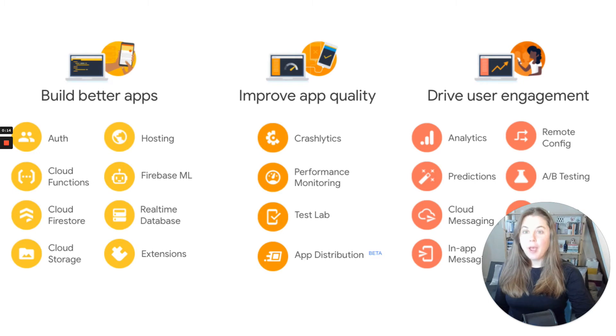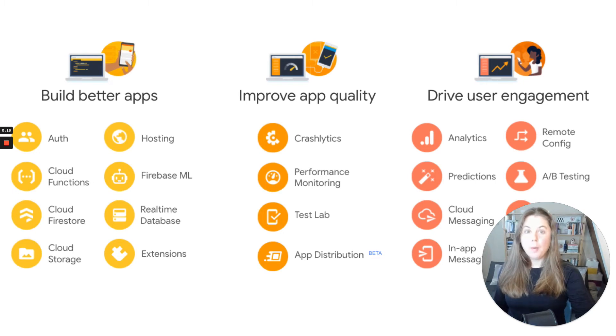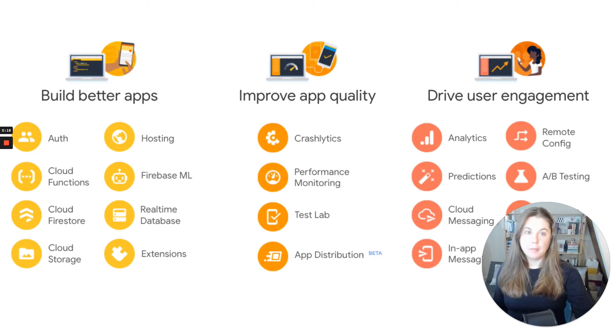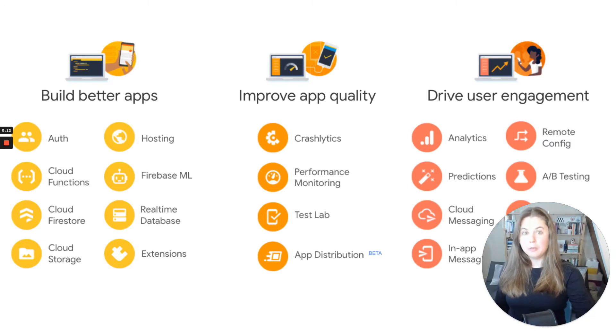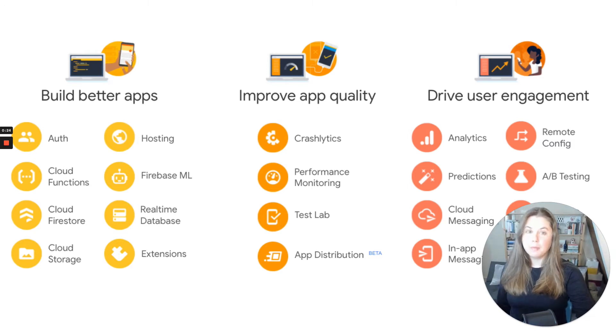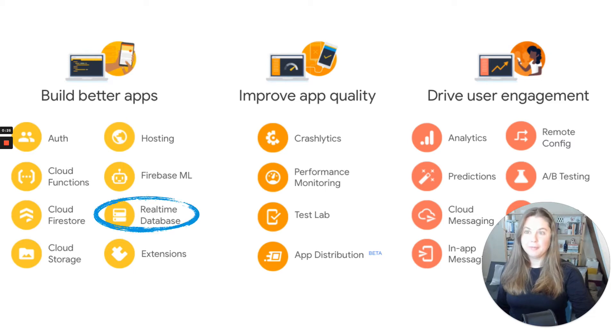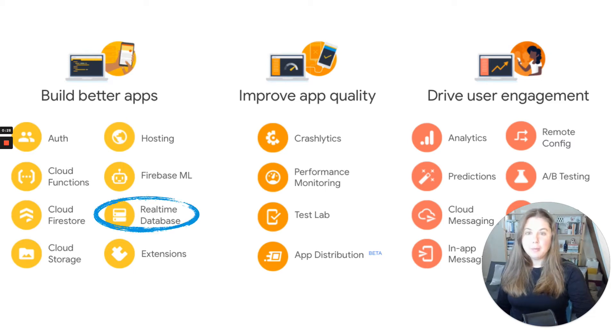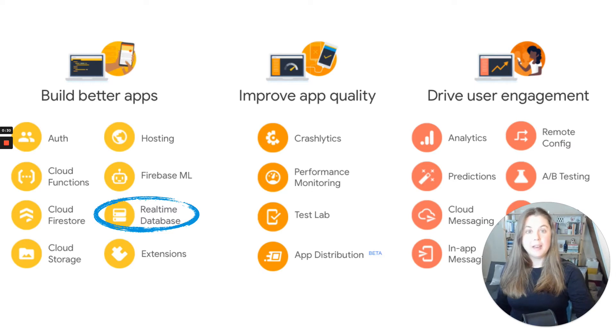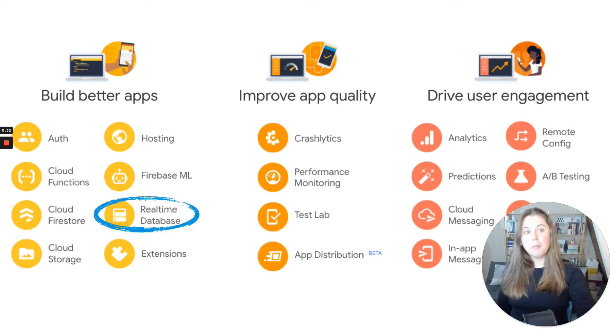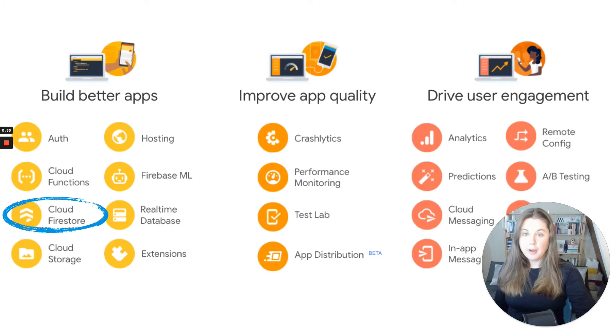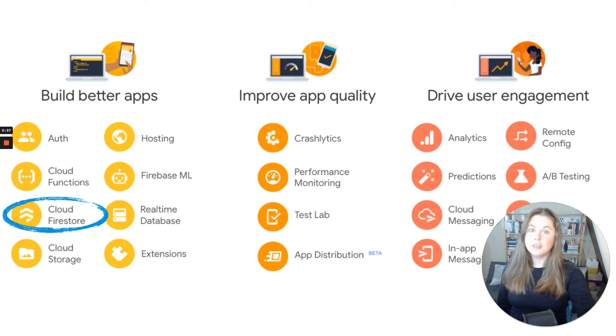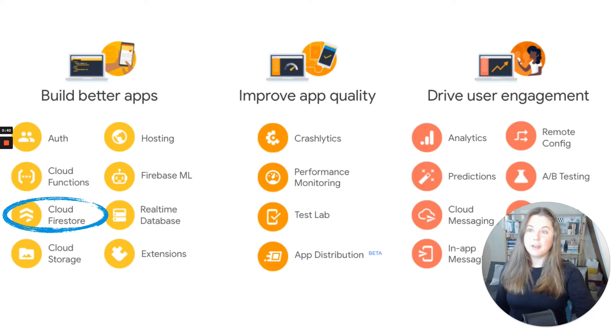If you haven't used Firebase before, we're a backend-as-a-service platform. The products we're best known for are the primary building blocks for creating applications. The Real-Time Database is a NoSQL database that eliminates the need for polling by pushing updates to clients. Firestore is a database of collections and documents. It's also real-time and built to scale up with you.